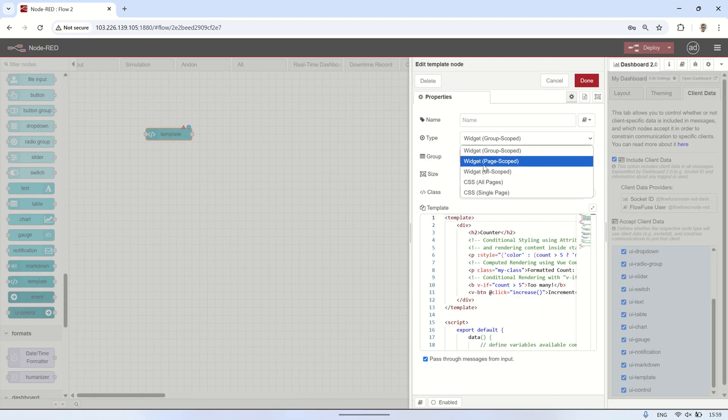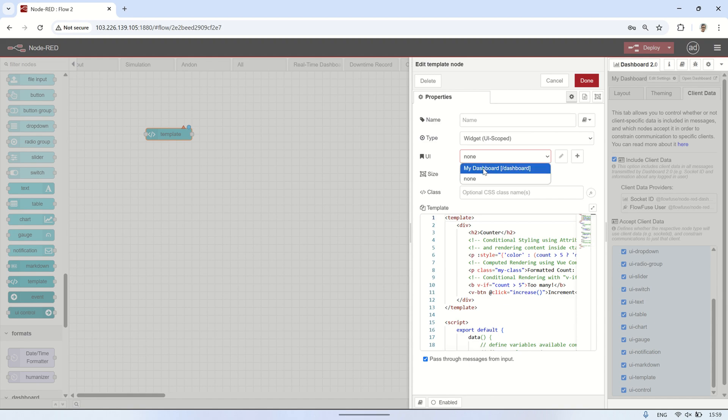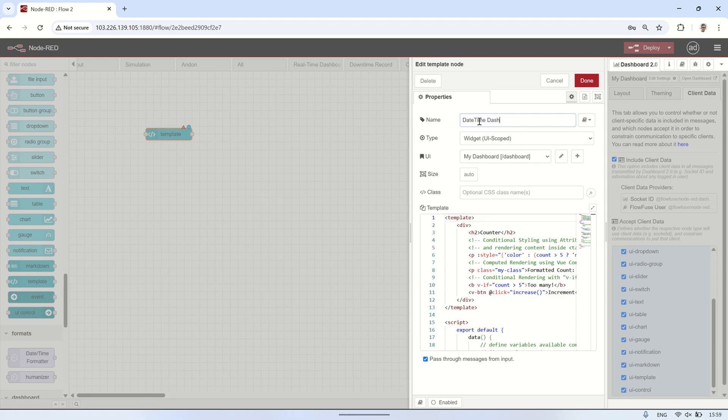For the UI option, choose the dashboard you're working on, which in this case is my dashboard. Then, give it a name, for example, Date Time Dashboard 2.0.